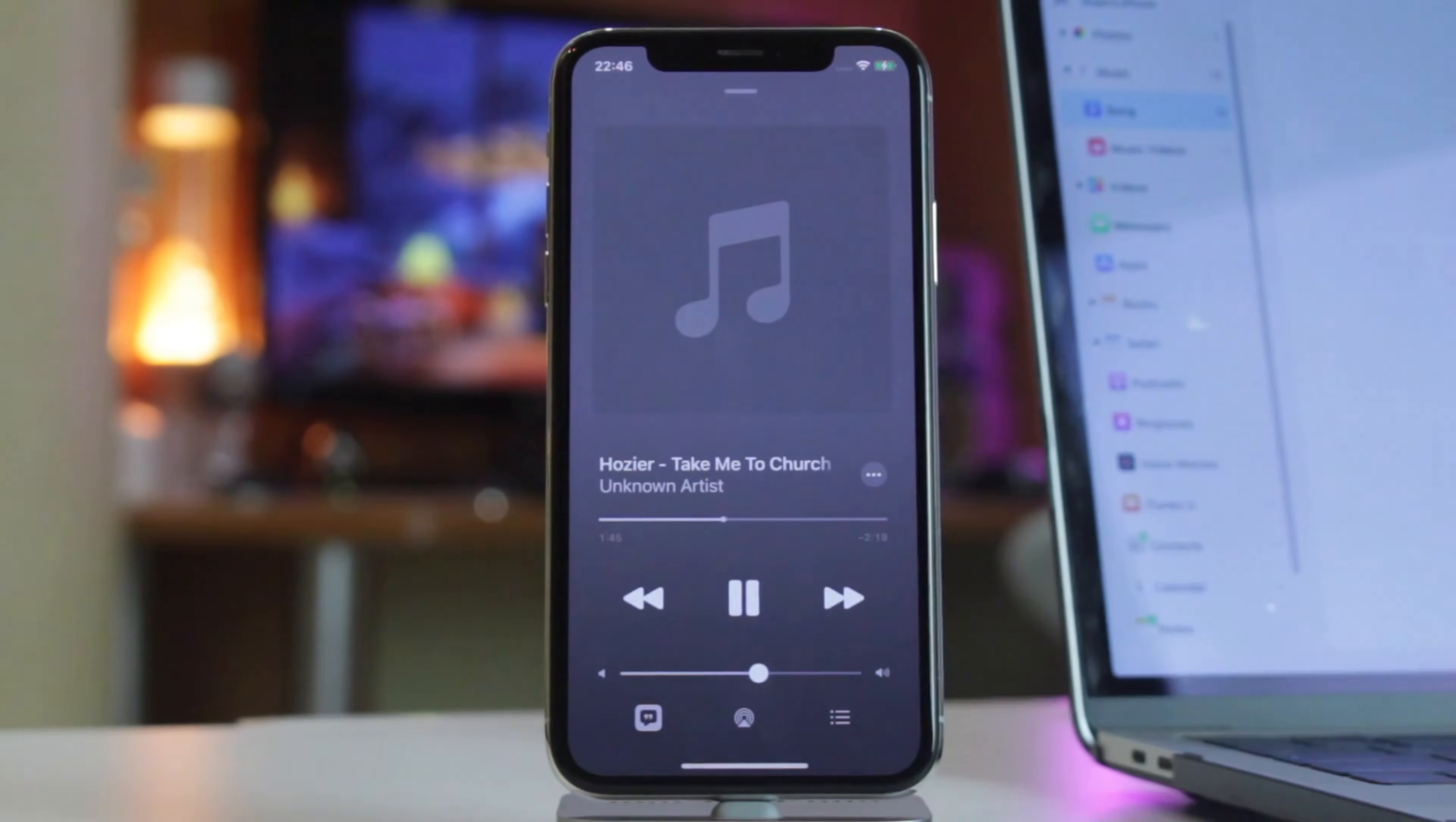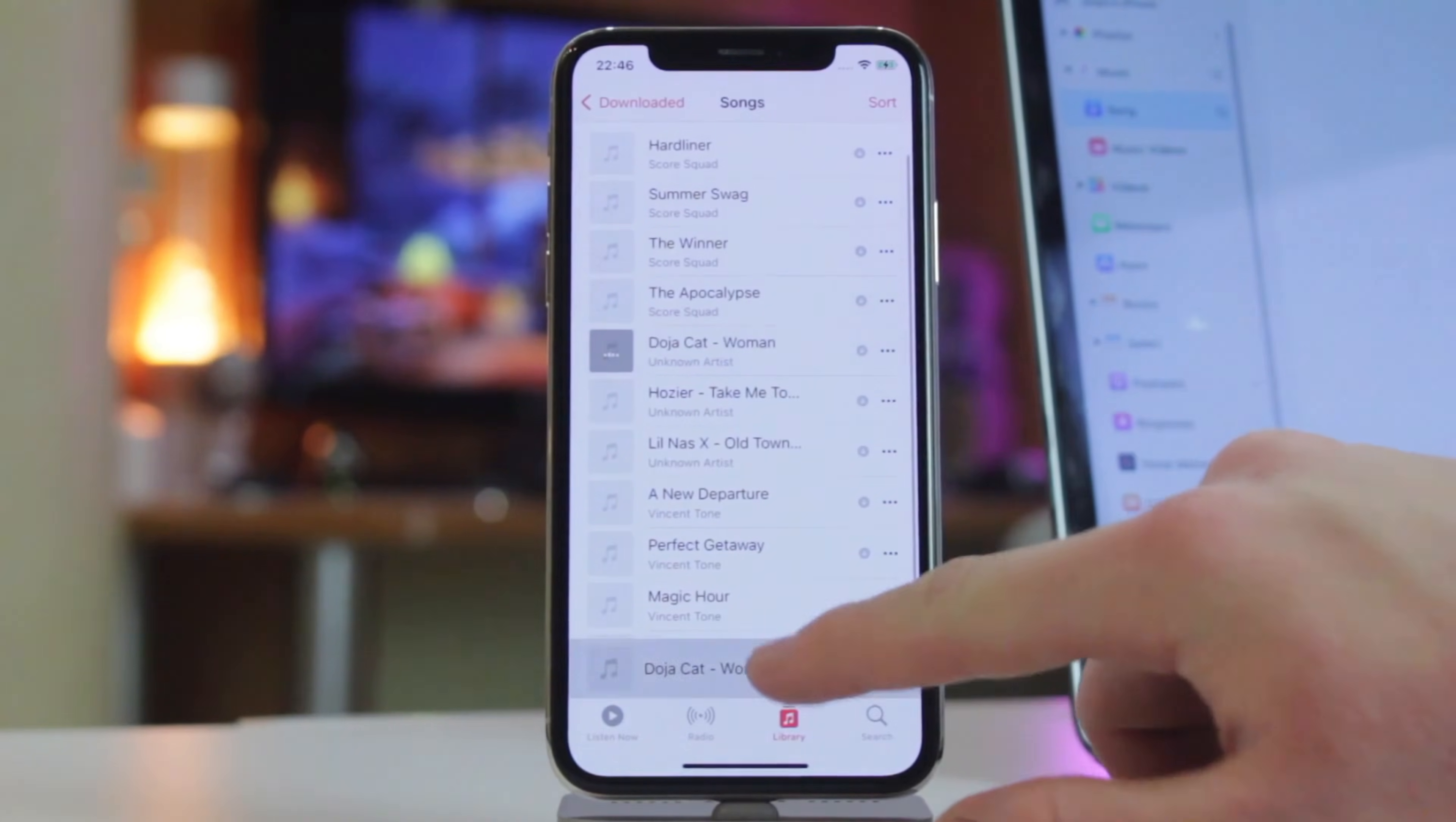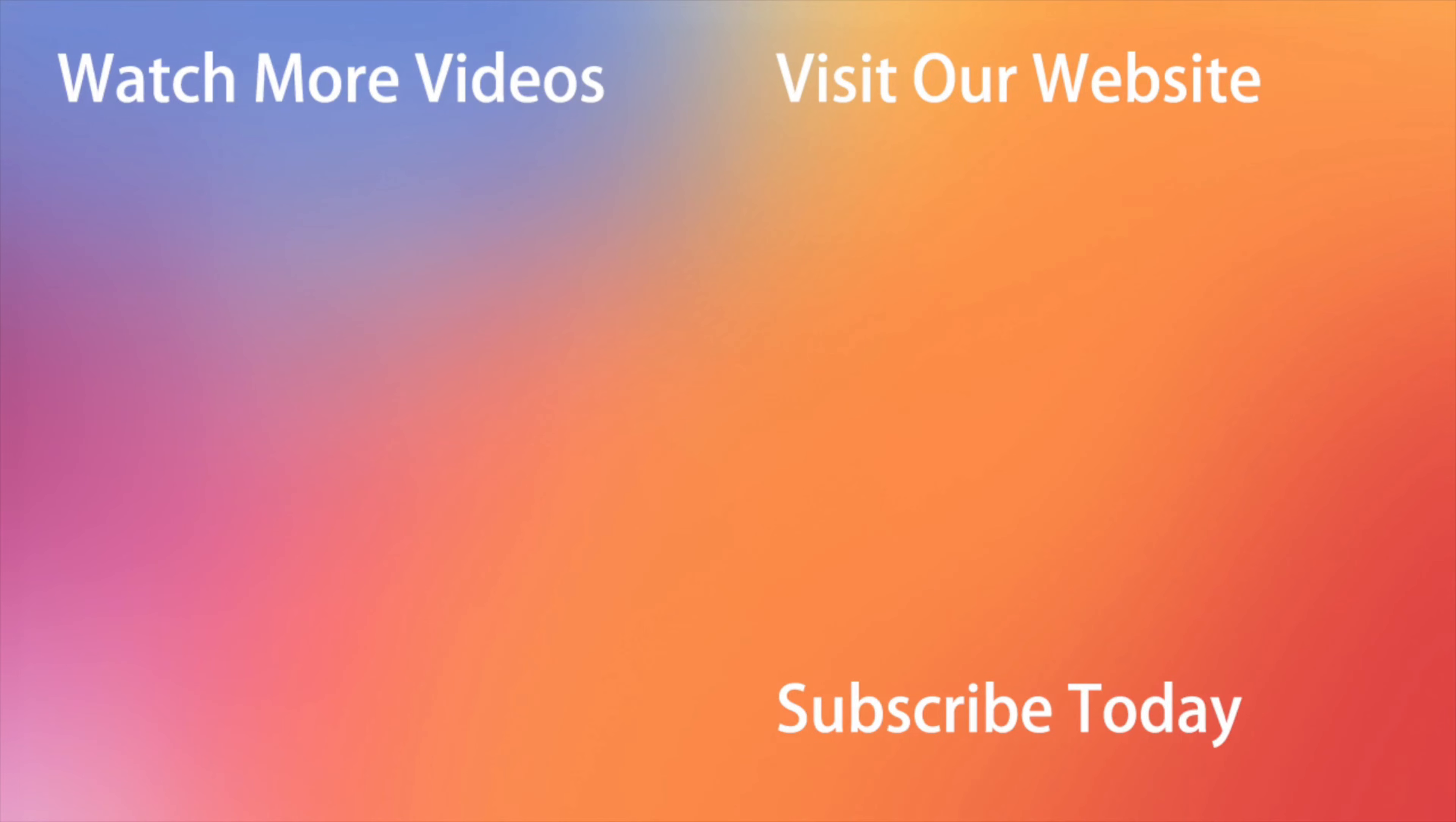Hope that all the tricks we've shared with you will be useful. Don't forget to download AnyTrans via the link in the description, like this video and share it with your friends on social media. Thanks for watching and see you soon!